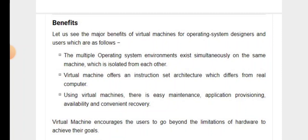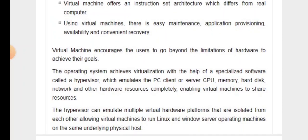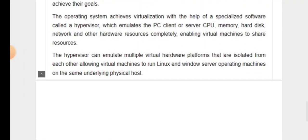Virtual machines encourage the user to go beyond the limitations of hardware to achieve their goals. The operating system achieves virtualization with the help of specialized software called a hypervisor, which emulates the PC client or server CPU, memory, hard disk, network and other hardware resources completely, enabling virtual machines to share resources. The hypervisor can emulate multiple virtual hardware platforms isolated from each other, allowing virtual machines to run Linux and Windows servers on the same underlying physical host.